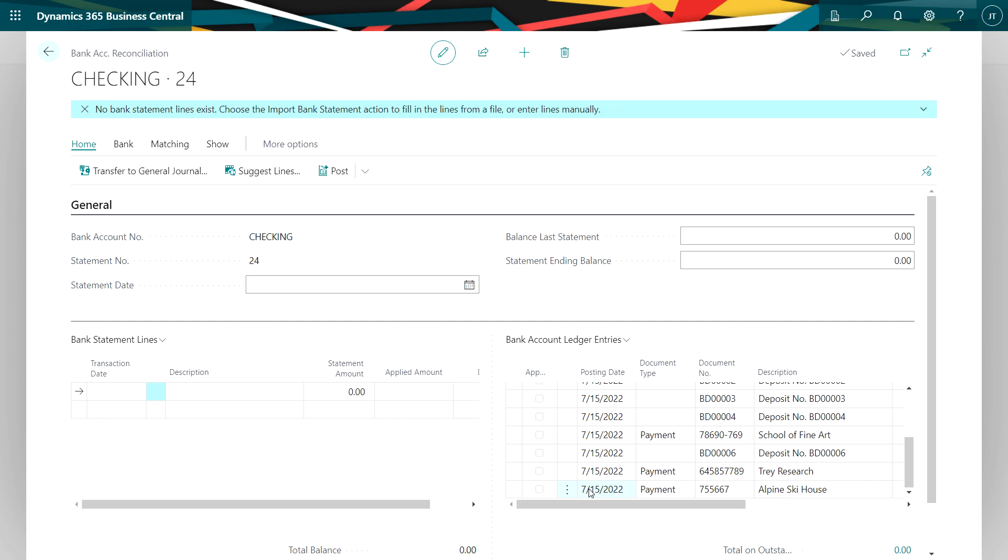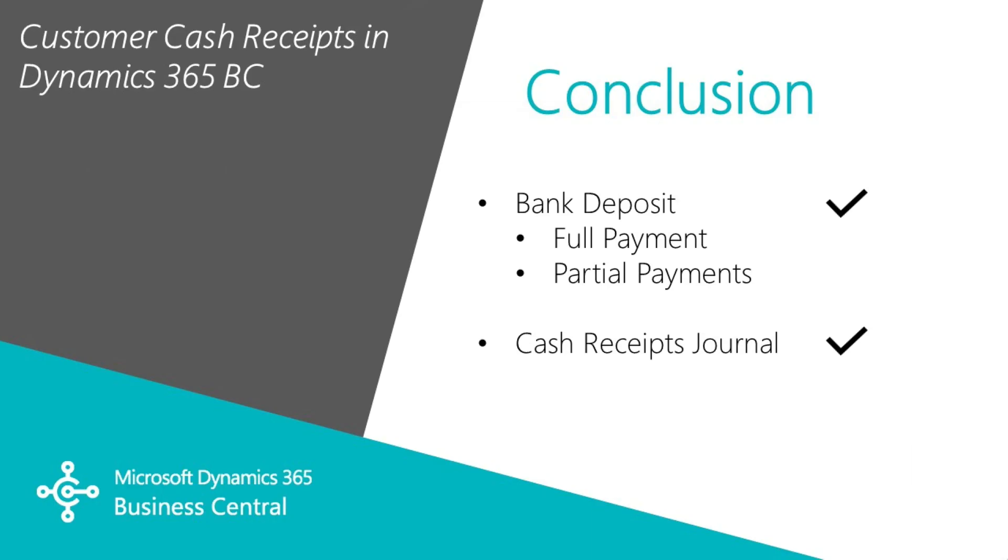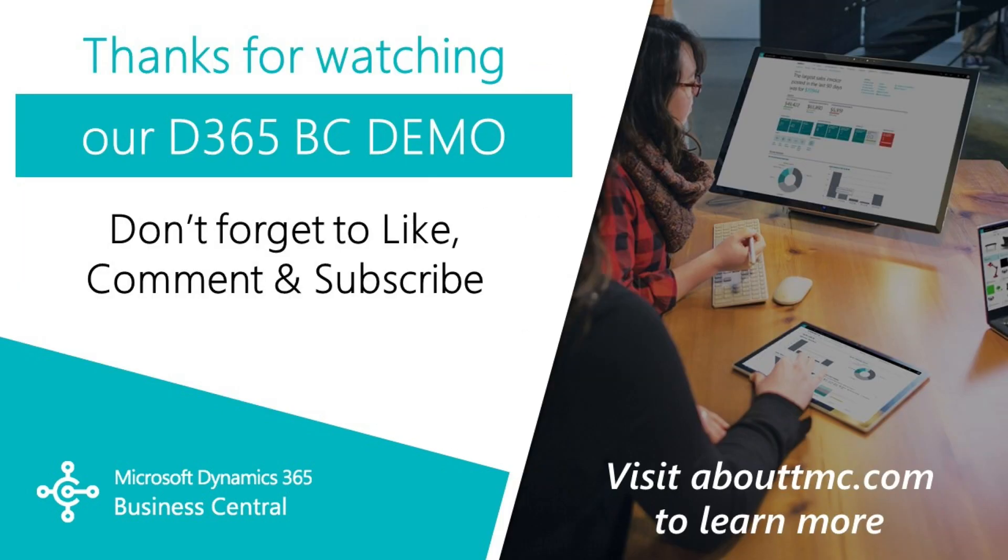These last two were done on the cash receipts journal. So I've got individual entries for each cash receipt. So this shows you two ways to record customer receipts in Dynamics 365 Business Central. You can use the bank deposit method, which is my preferred method, or you can use the cash receipts journal. Thank you.